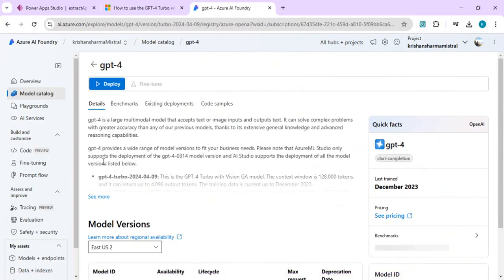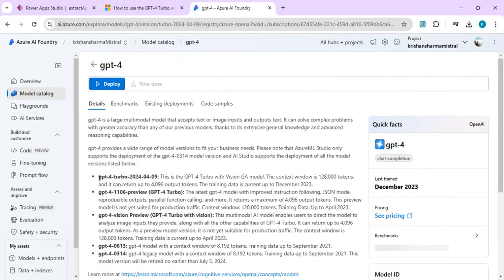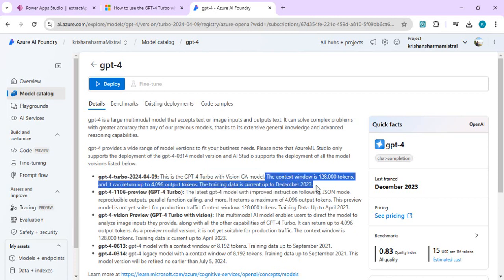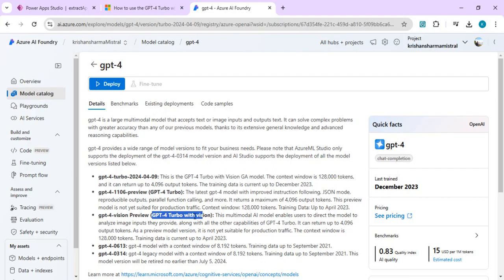Clicking on GPT-4, you'll see it includes GPT-4 Turbo 2024-0409 — the Turbo with Vision GA model. In the normal Turbo models or GPT mini, you won't find the capability to extract OCR from your files. We have to use GPT-4, which shows in the description that it has the Vision GA model — which used to be earlier in preview. Once you click Deploy, the model will be deployed with an endpoint and API key that you can use.